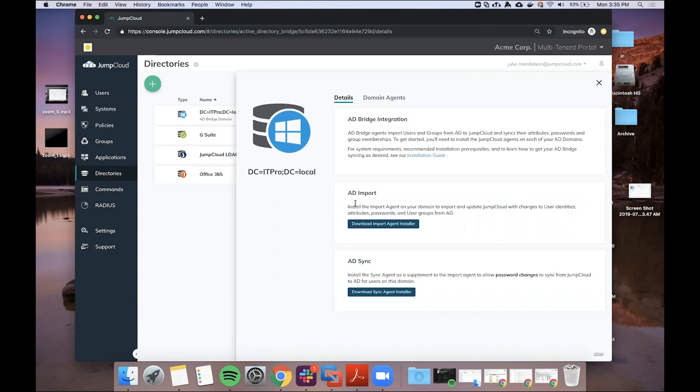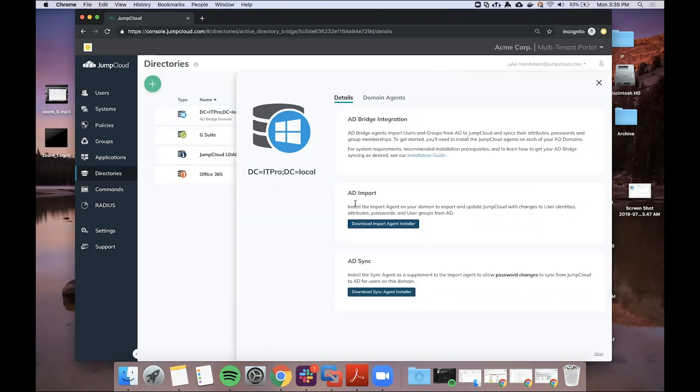Radius auth, SSO, and the AD sync agent is responsible for sending data back from JumpCloud to Active Directory. So specifically, password changes will be synced from JumpCloud back to AD, and this will allow your users to update their passwords in JumpCloud and have them sync with AD.